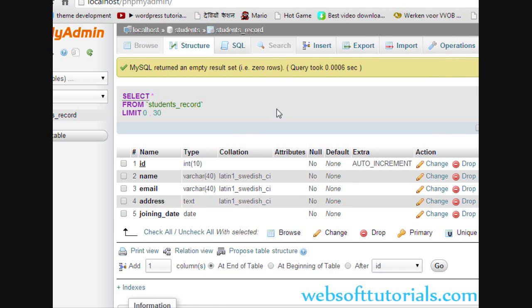So this is how you can create tables in MySQL. In the next video, I will show you how you can insert values in these tables.